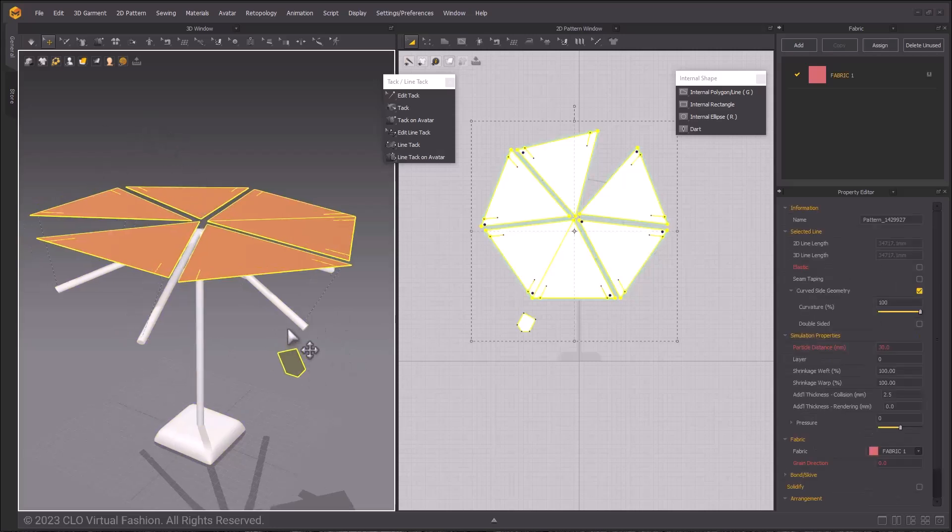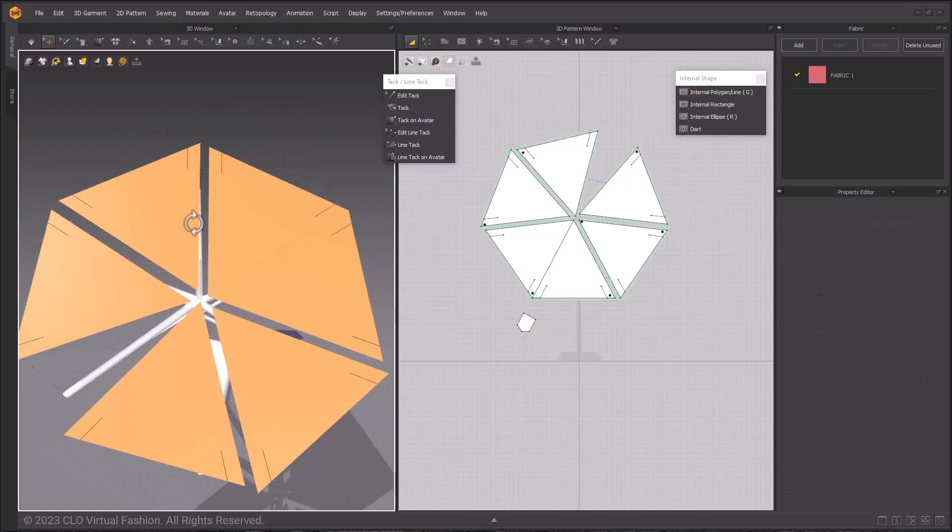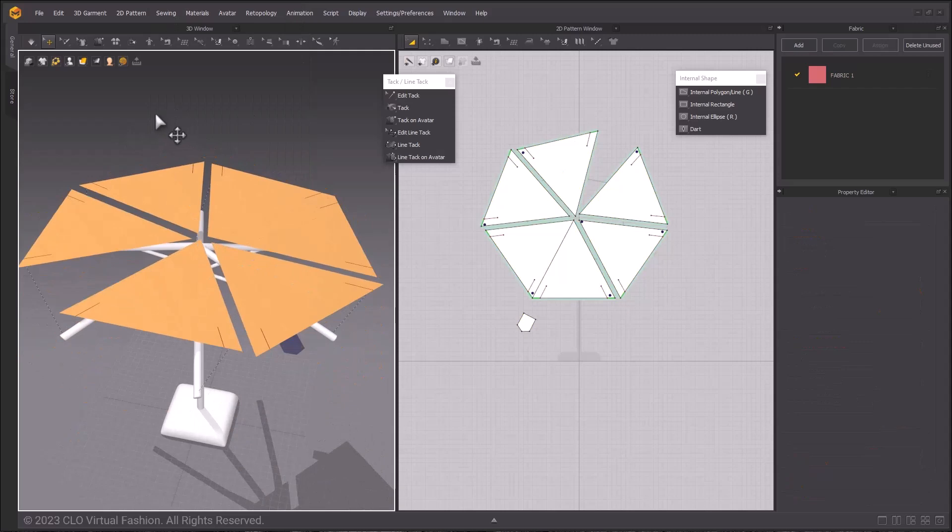Select all patterns with Ctrl-A and strengthen them, turning them orange in the view. Last but not least, before we simulate, we need to sew all of these together.